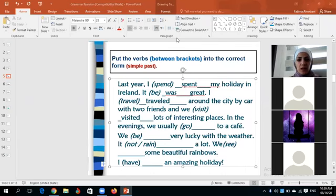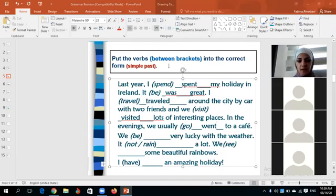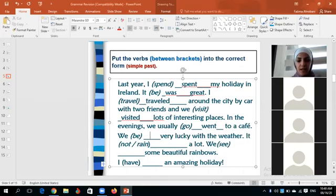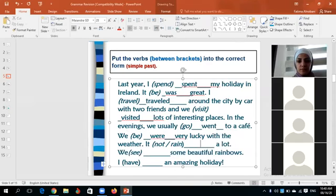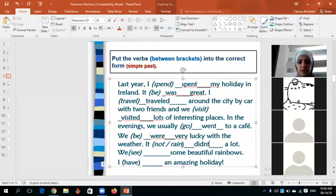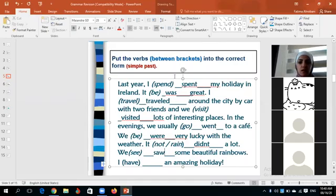Malak Abu Bakar, please continue. In the evening we usually went to a cafe. Khalid Mater — we were very lucky with the weather. Dima — it didn't rain a lot. Jahad Hamza — we saw some beautiful rainbows.